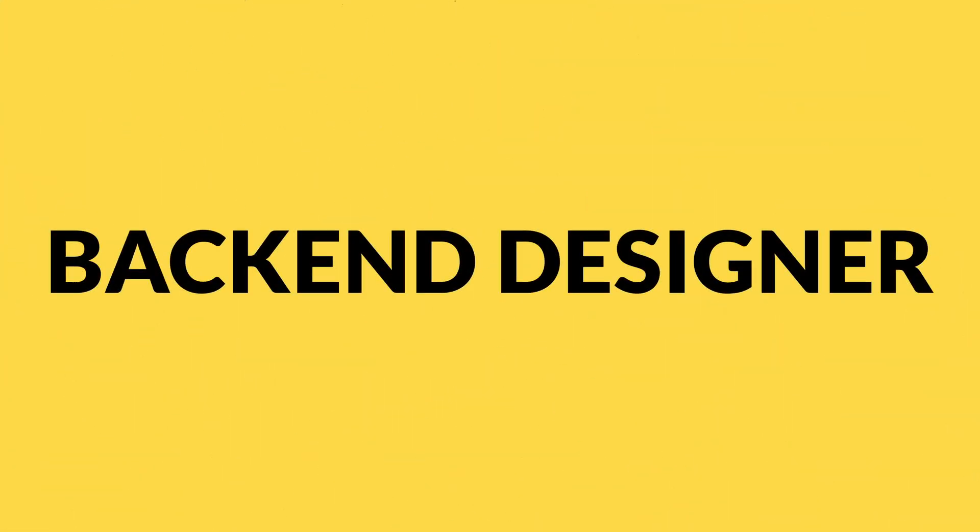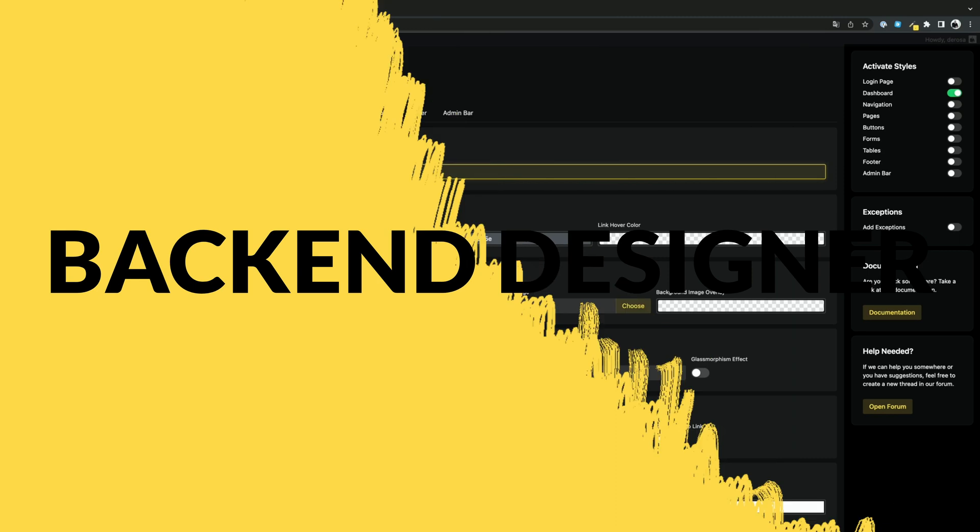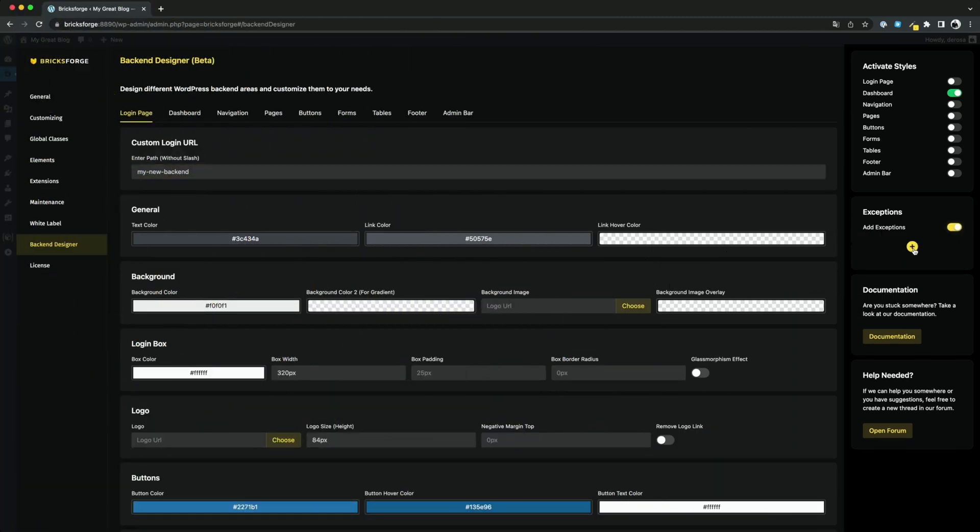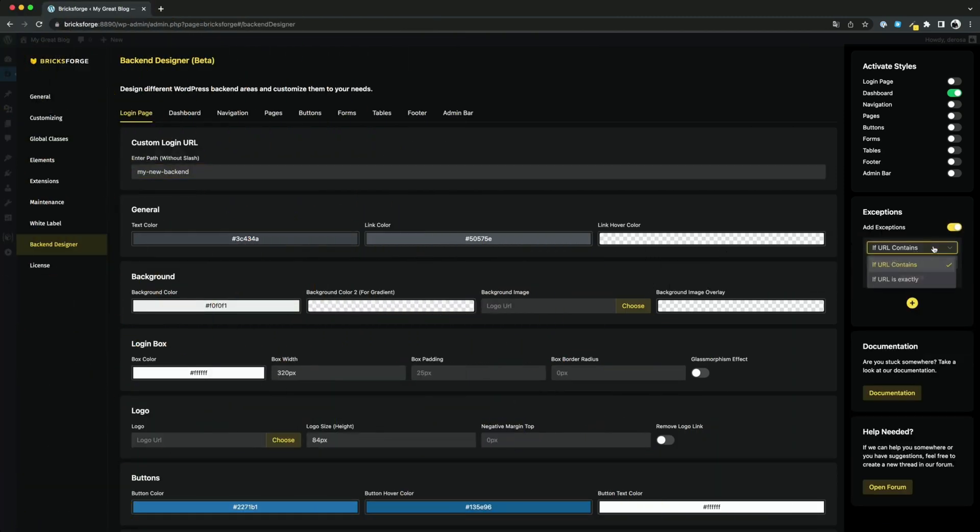In the back-end designer you can now set a custom login URL. You can also exclude certain pages in the back-end from the design settings.